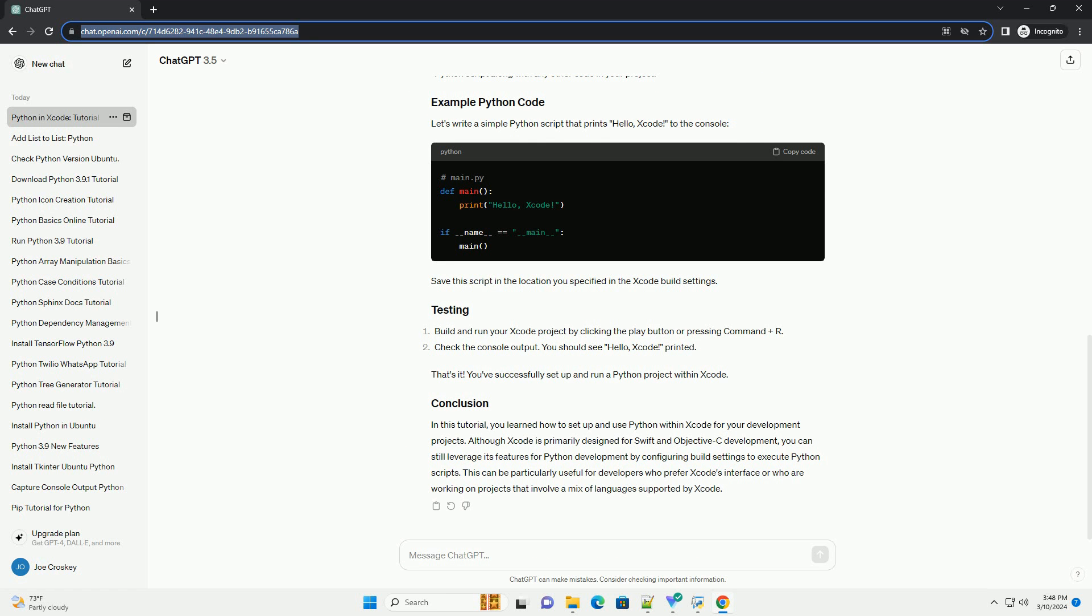Now, when you build and run your Xcode project, Xcode will execute your Python script along with any other code in your project.